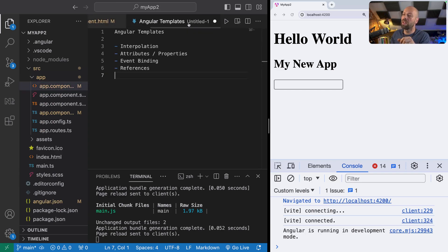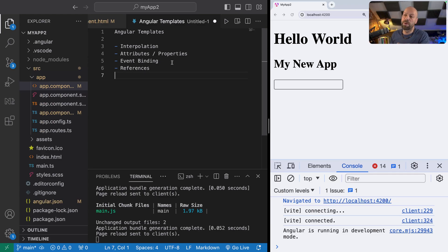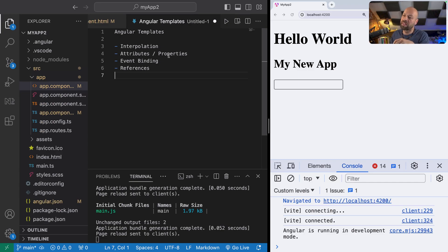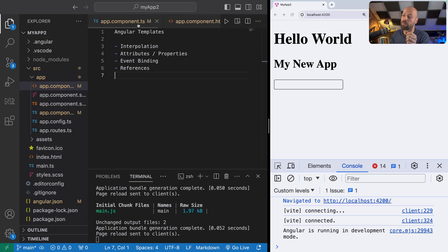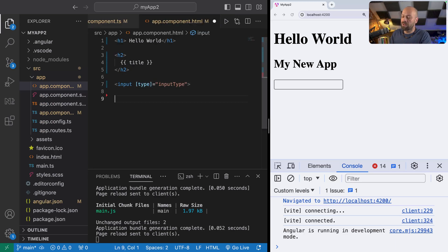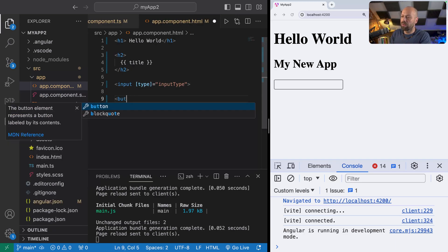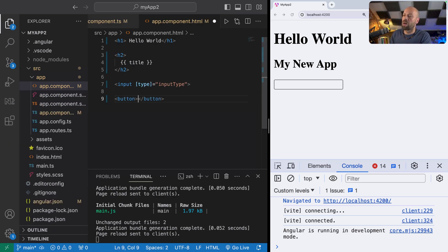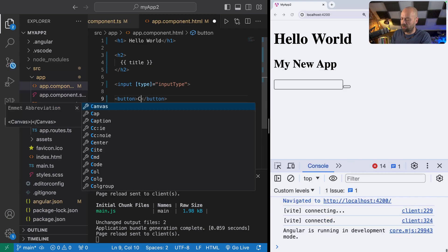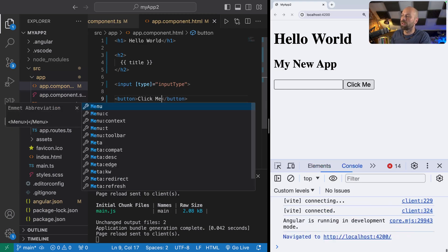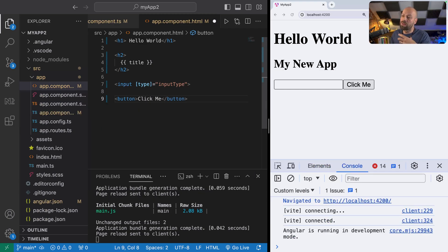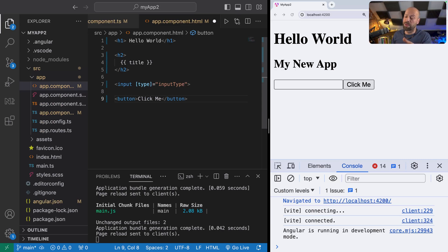Let's have a look at the next thing, which is all about event binding. When we say event binding, we're talking about things like form submits and click events. We're going to take a really simple example for this and have a look at how click events might work within your templates. Let's just create a button just after our input that we've got here and give it some text of 'Click Me'.